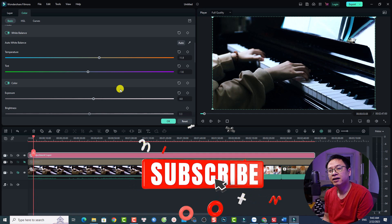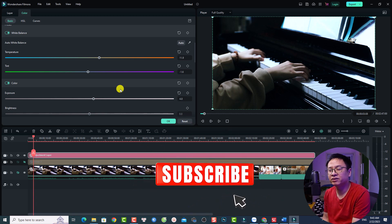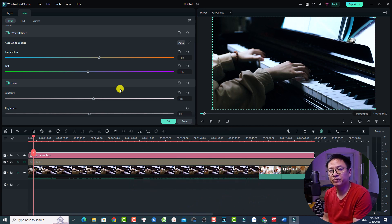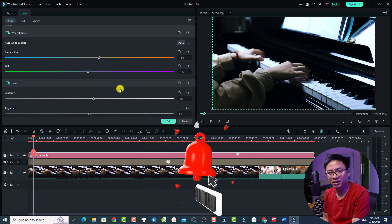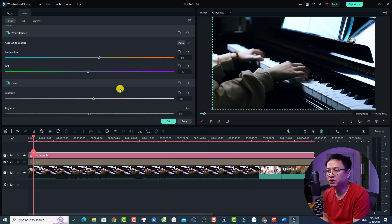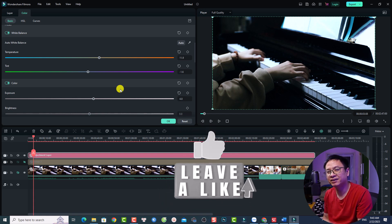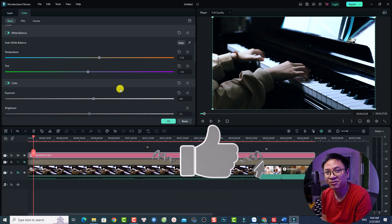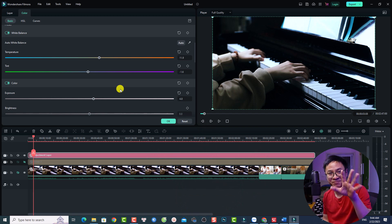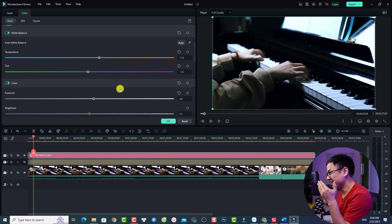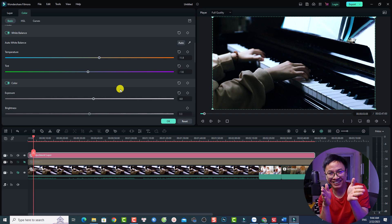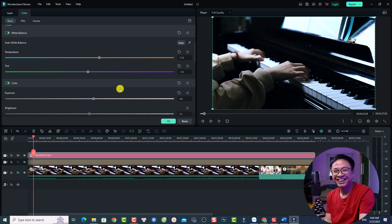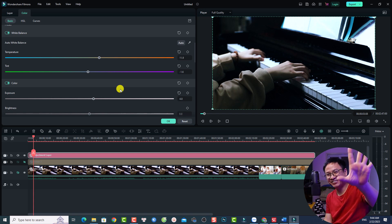That's everything you need to know about using LUT in Filmora 12. I hope this video is helpful. If you have any more questions, just let me know in the comment section below. Thank you very much for watching and I'll see you in my next video. By the way, I have no idea why I put my camera here so I had to look at the screen and look at you — goodbye!